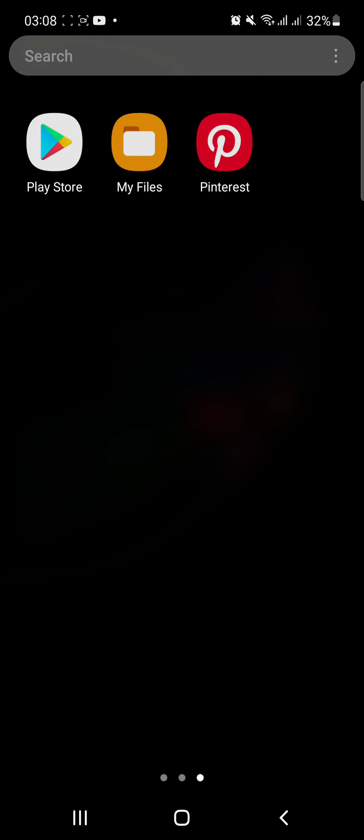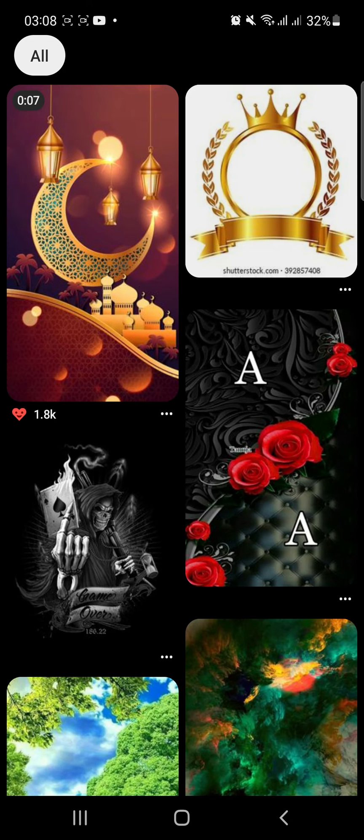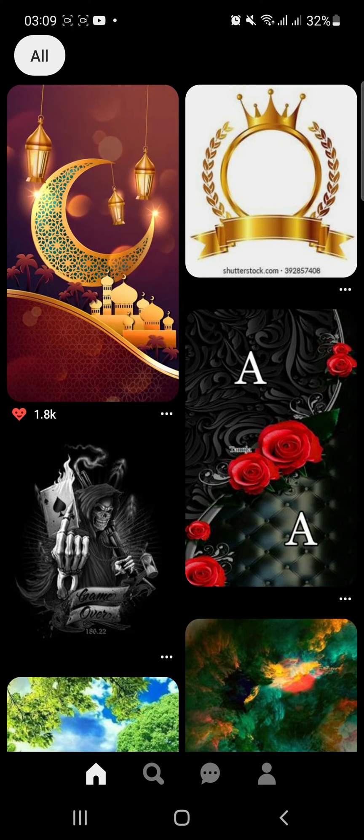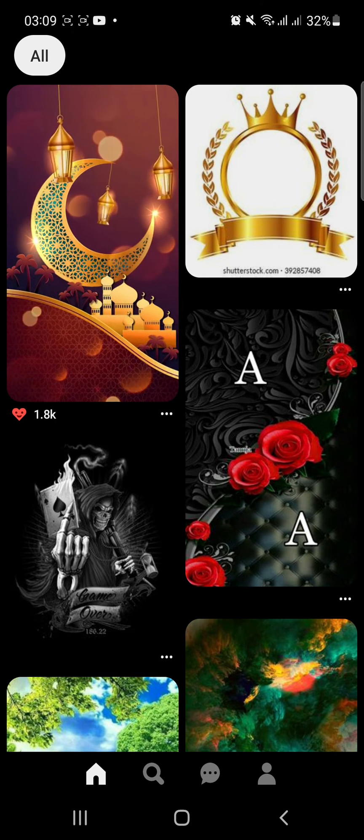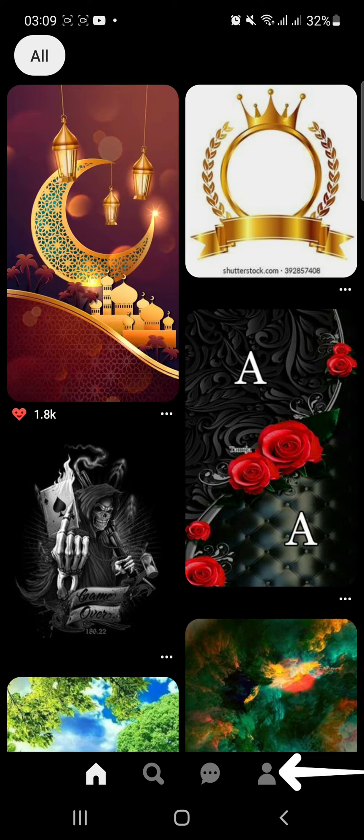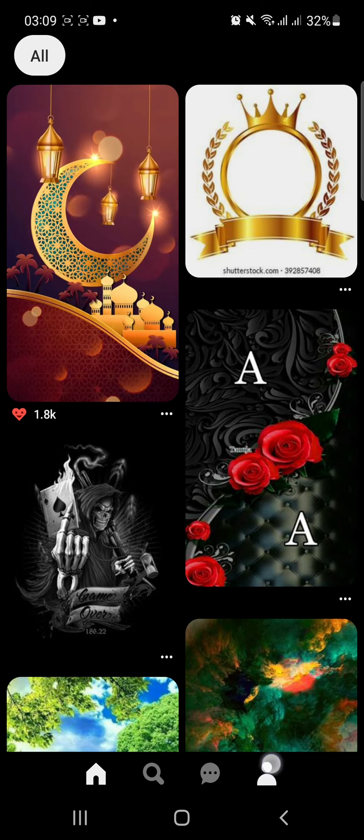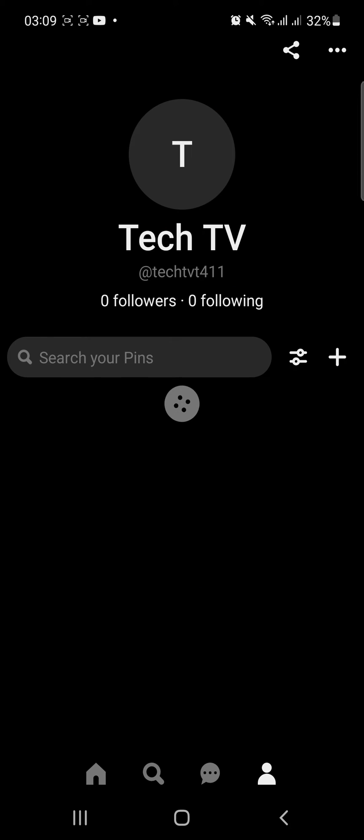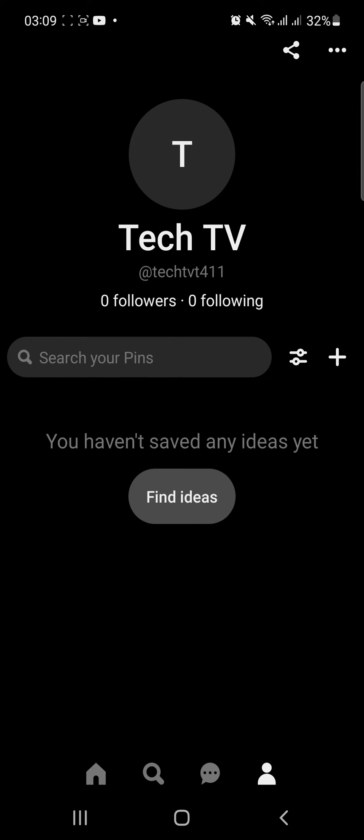At first, open the Pinterest tab on your device. On the home page, tap your profile icon at the bottom right. You will be taken to your profile page, so tap the three dots at the top right corner.